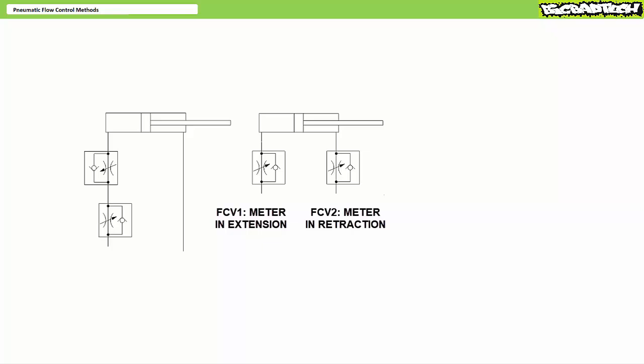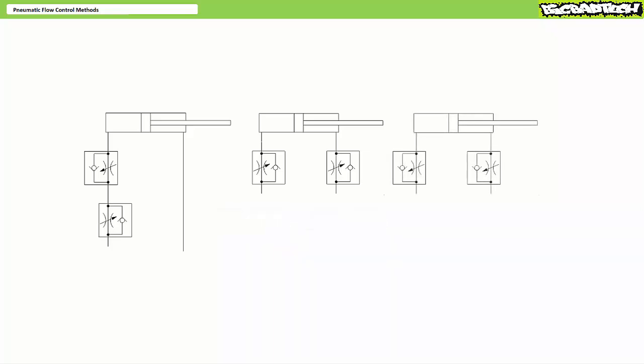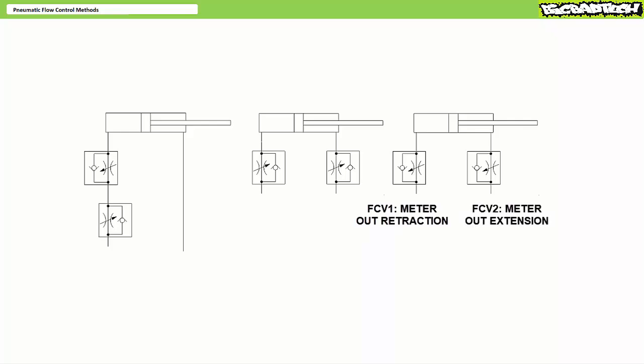If one kept the flow control valves with check valve bypasses in place, yet flip-flopped their orientation, you'd flip-flopped their function. In this implementation, flow control valve one on the cap end establishes a meter out retraction arrangement, whereas flow control valve two on the rod end establishes a meter out extension arrangement. You may wish to pause the lecture and stare at these different configurations to discern the differences if they're not immediately identifiable.